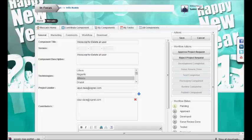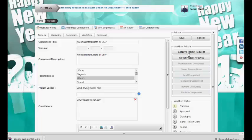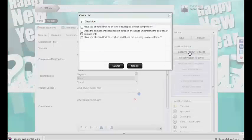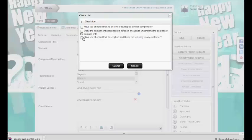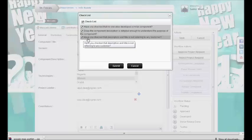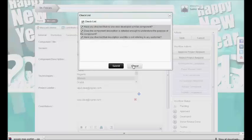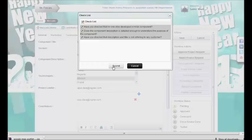As I am a workflow admin, I have two actions available: I can either approve the component request or reject it. There is a feature that provides a checklist for each workflow action. When I click on 'approve project request', it shows me a checklist where I need to ensure all steps have been performed before I approve the request. I check the points and submit the workflow action, and it will automatically approve the request.